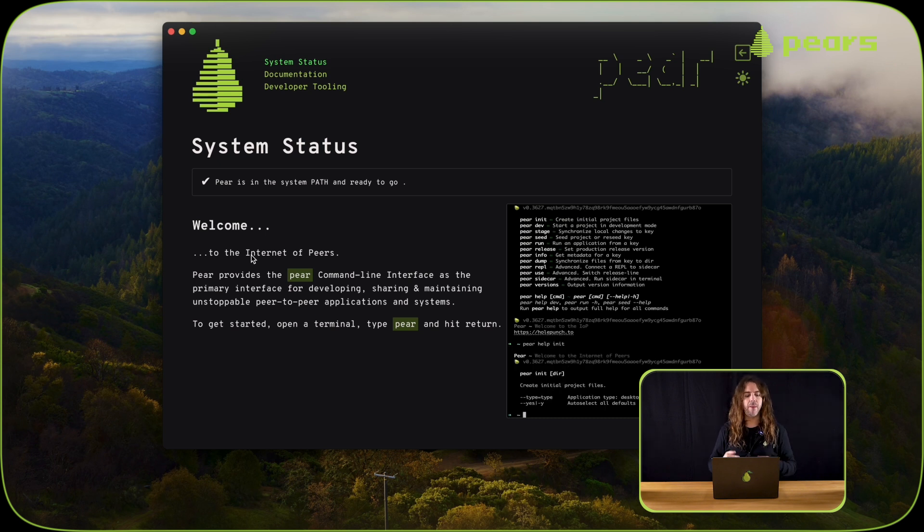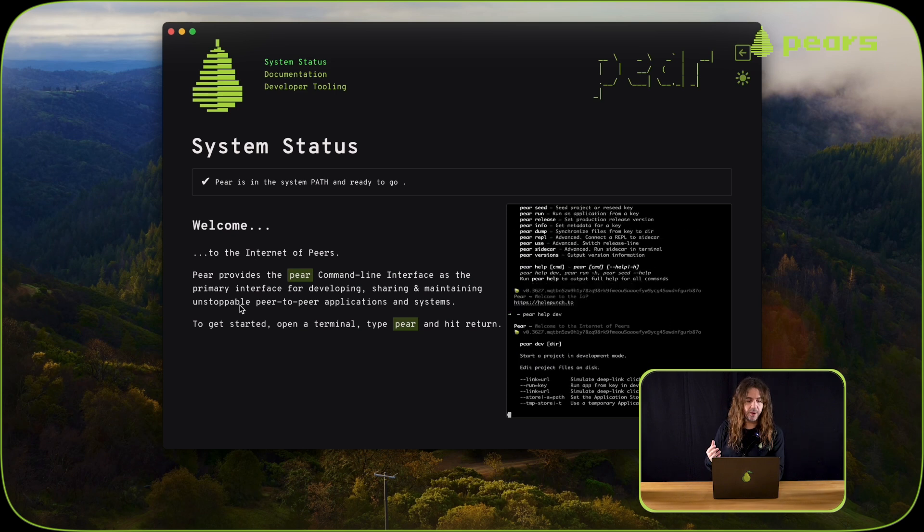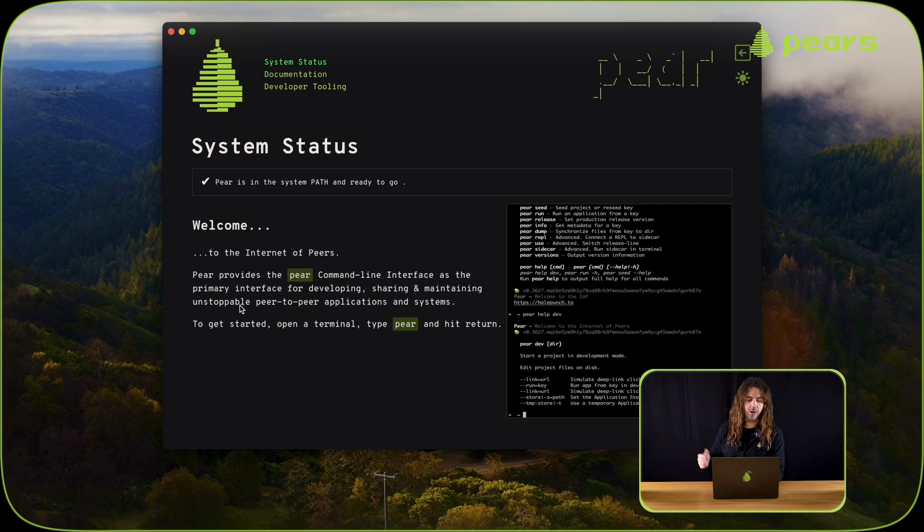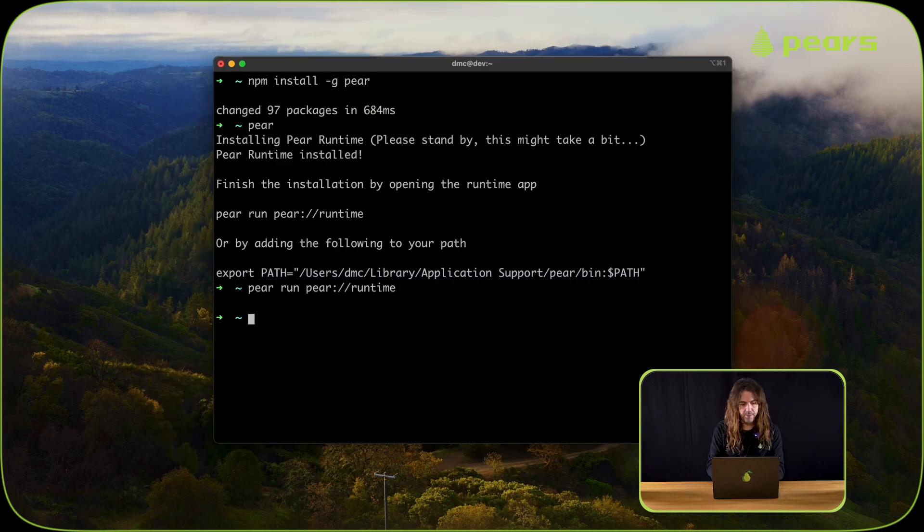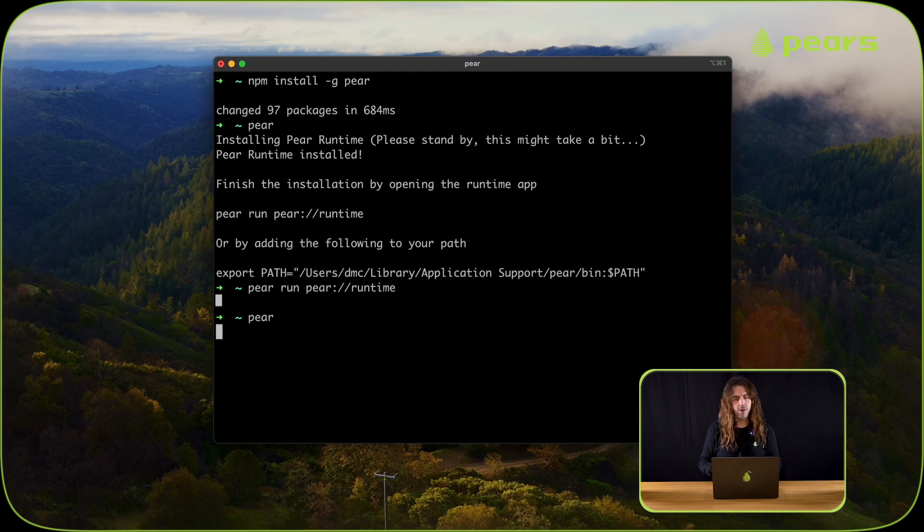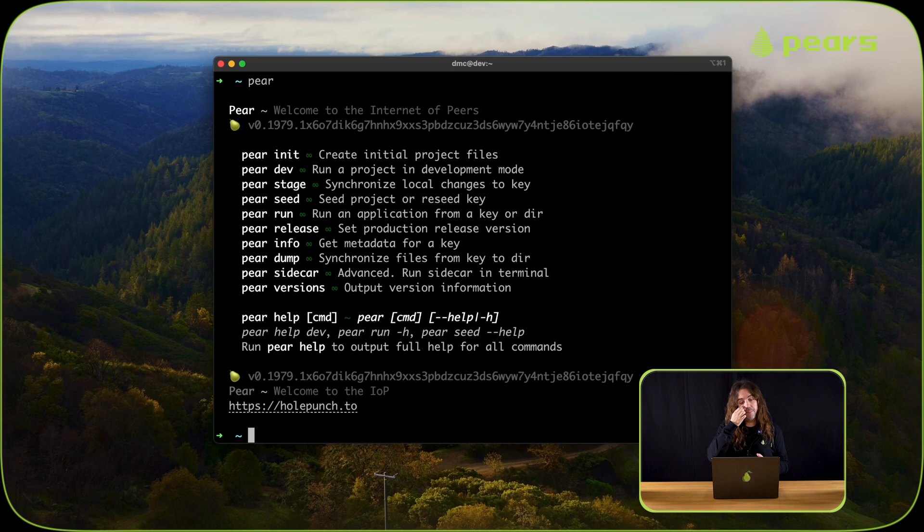At that point, we can close the application, go back to the terminal, and run pear again. If we run pear again, we should now see the help output.